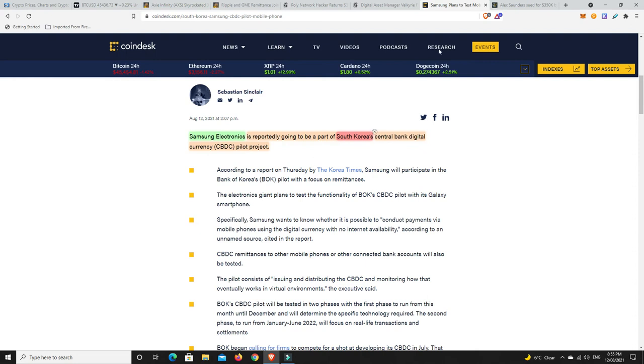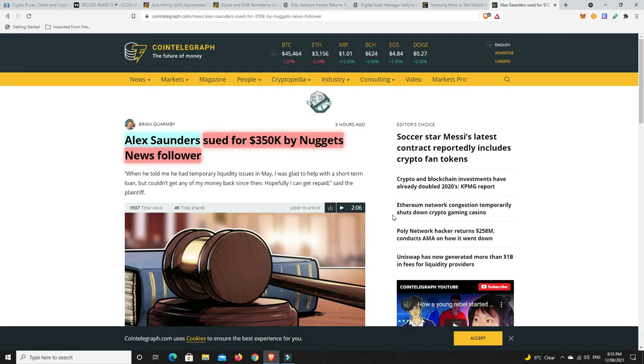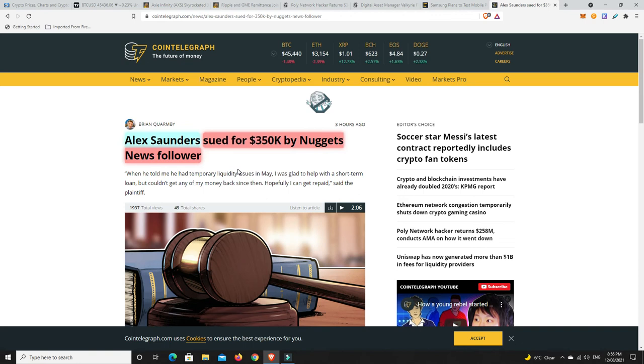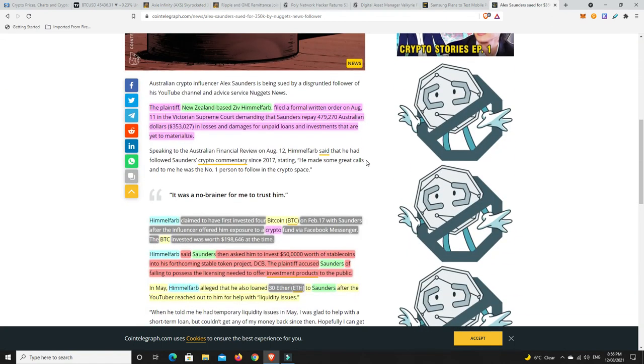The last story - this one really is disappointing. Alex Saunders of Nuggets News, he's being sued for $350,000 by one of his followers. It's sad in all sorts of terms. I really liked Alex Saunders and Nuggets News - he had so many good tips. It's just a shame to see it's gone the way we think it has. No one truly knows what's happened yet, the general public don't truly know. It's all going to come out in the wash, but it does sound like he squandered a lot of money, got loans off people and blew it all on FTX trying to leverage trade. I hope that's not the case - he's married with a child.